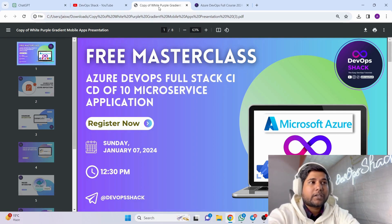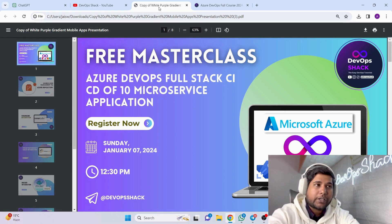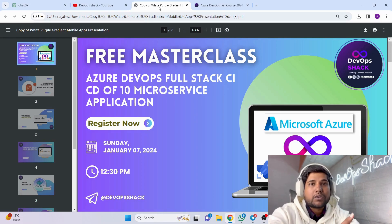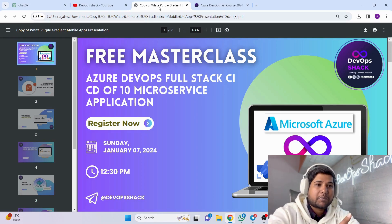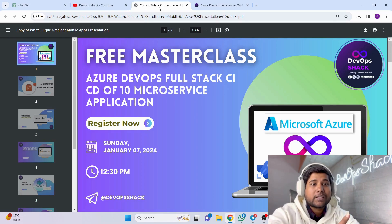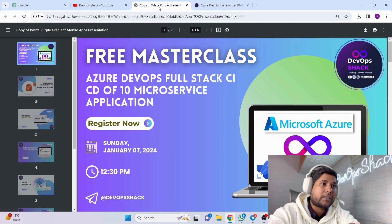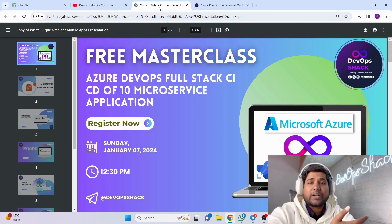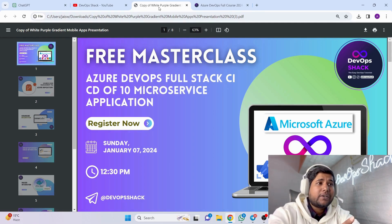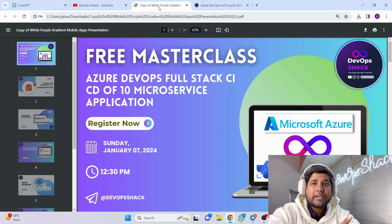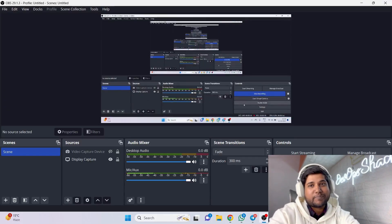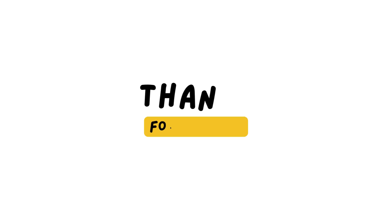That will be all for today. I hope this masterclass will give you immense knowledge about Azure DevOps — how exactly it works and how you can use it in your learning journey. Thanks for watching, have a nice day, and Happy New Year team!